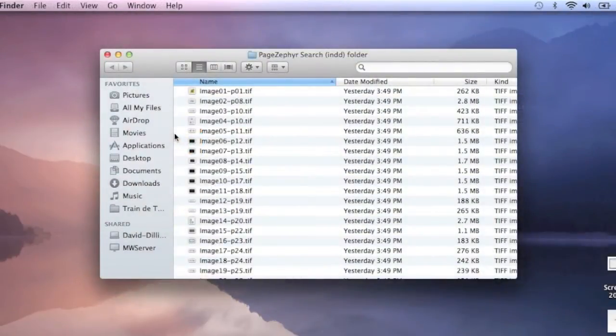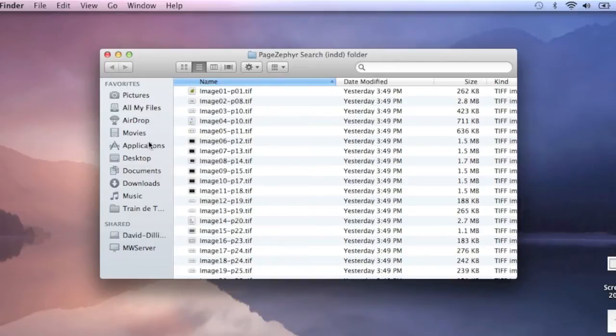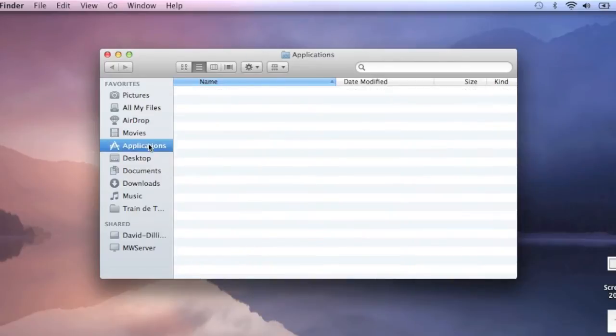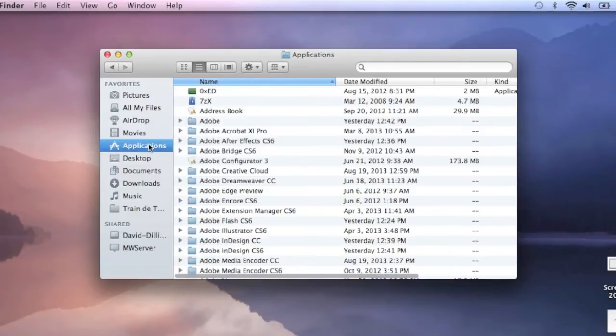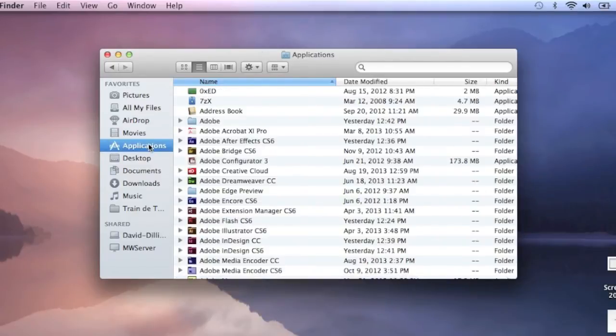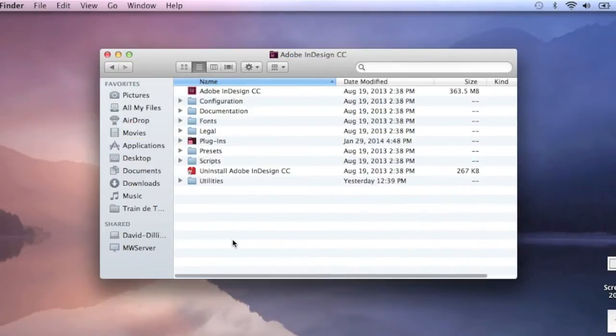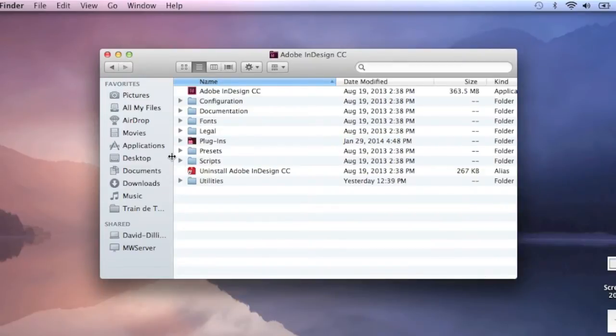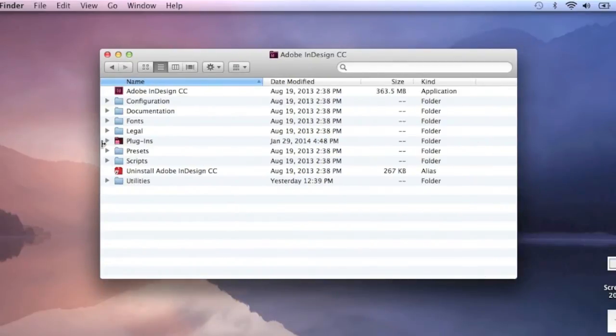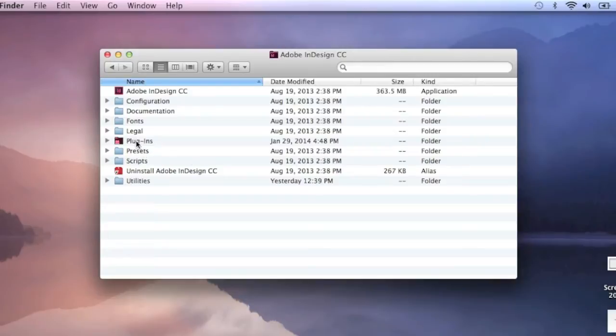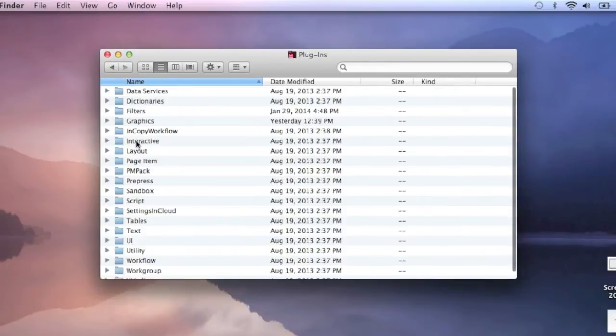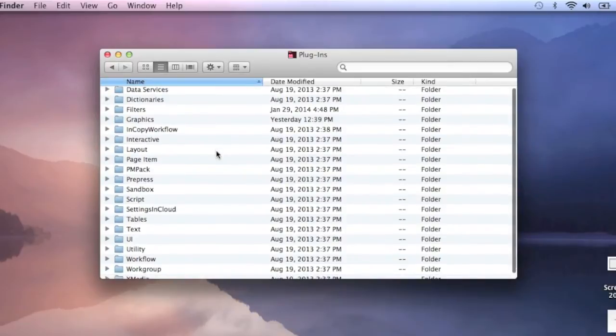So what you want to do then is go into your Applications folder on your Macintosh, and you want to cruise into your Adobe InDesign CC folder. Get rid of that. And within the Adobe InDesign CC application folder, what you'll find is a Plugins folder. Go in there. You get a whole bunch of subfolders.